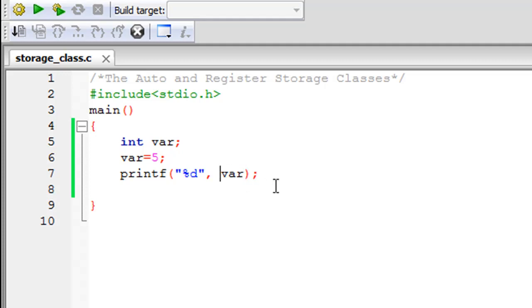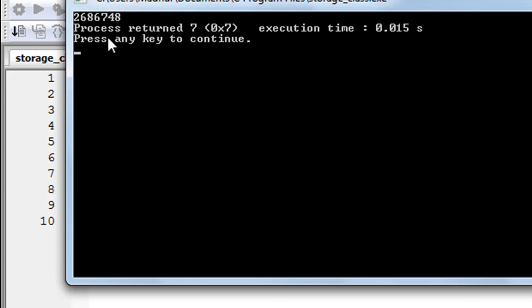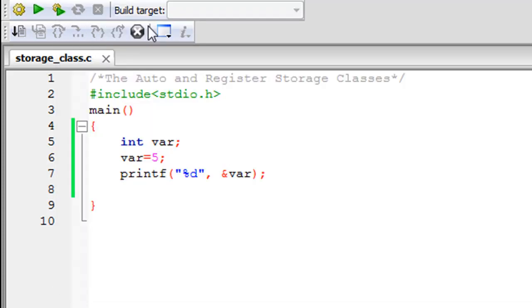If you want to see the address of this variable in memory, you use the address-of operator. I've mentioned it when discussing scanf and I'll create another tutorial on it in detail. But all you need to know is that if you put the ampersand symbol before a variable's name, you get its address in memory rather than its value. Clicking build and run shows 2686748 — that's the address, which is a numeric value so we still use the %d format specifier in printf.